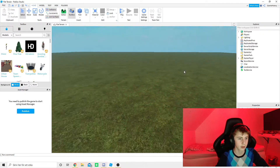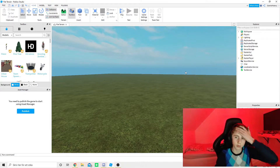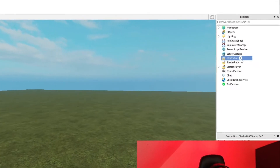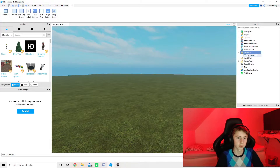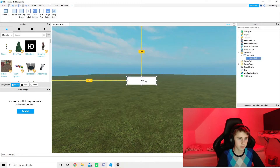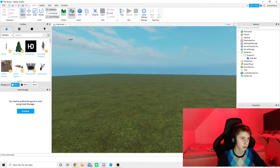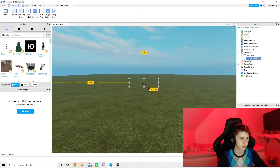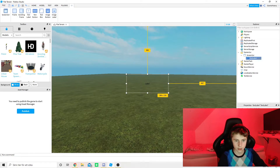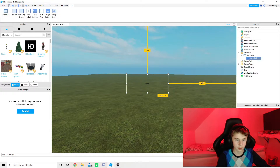A loading screen is a bit more advanced than making a click shop because there's a lot more scripting needed. To start off, we have a flat surface — you can do this on any type of surface. You want to go over to StarterGui and add a ScreenGui, then inside the ScreenGui add a TextLabel. You can customize the text however you want, but you have to turn off the background transparency.